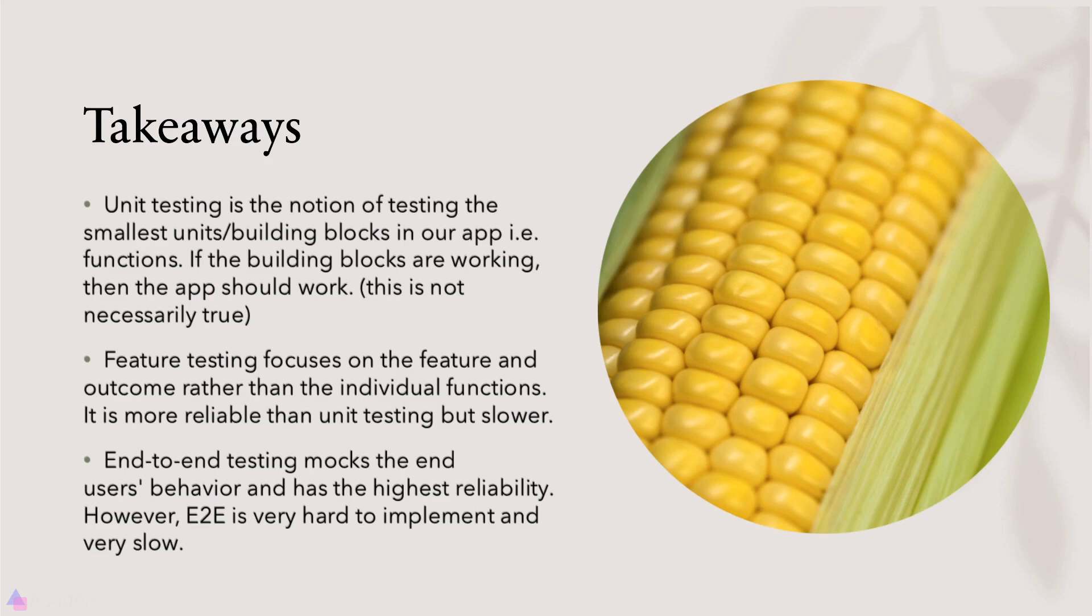End-to-end testing mocks the end user's behavior and has the highest reliability among all. However, end-to-end testing is very hard to implement and very slow. That's it for this lesson and I'll see you again in the next video.